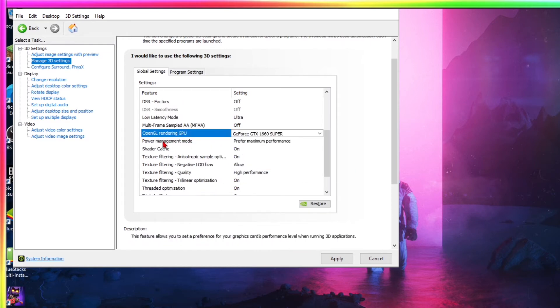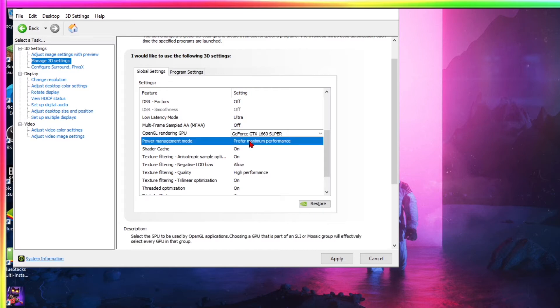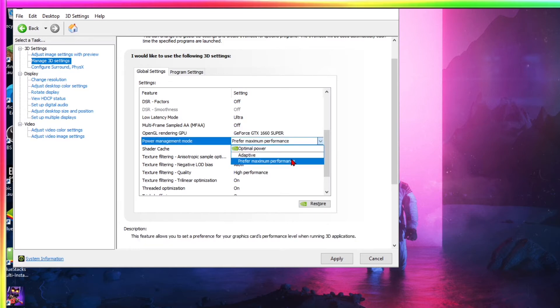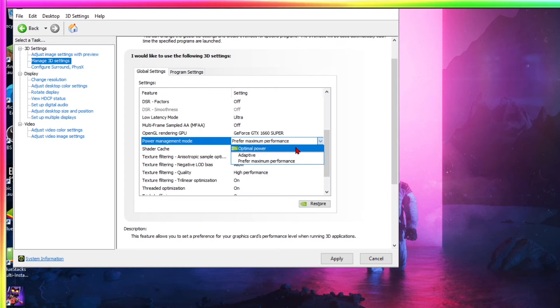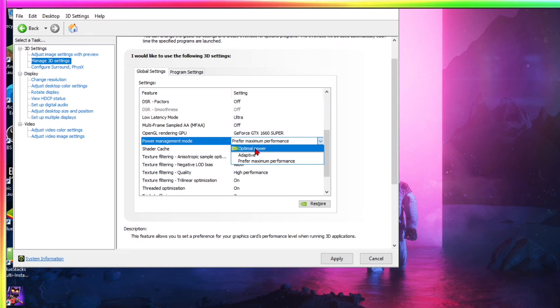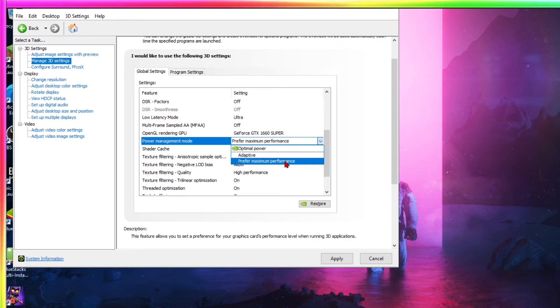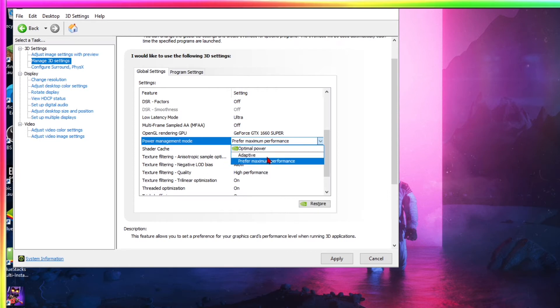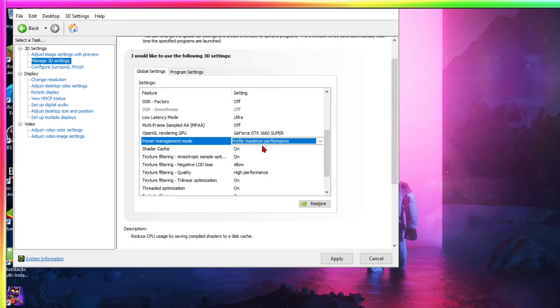Power manager mode. Now this is important. This is probably one of the biggest differences. So put it on prefer maximum performance. If it's on optimal power, it's basically like power savings. It's going to run on a low gigahertz and it's going to run slower. Adaptive, you know what, adaptive can work if you wanted it, but adaptive basically just, it makes everything more balanced, but I prefer just do maximum performance. You're going to see better.